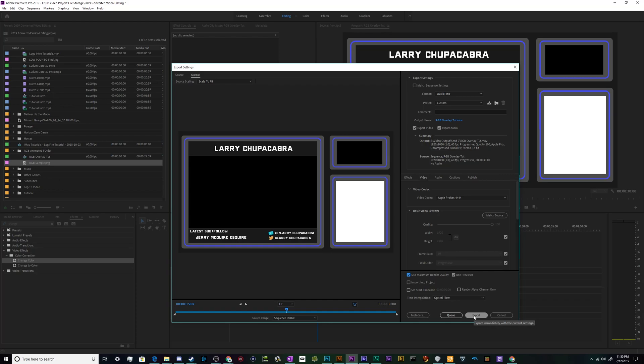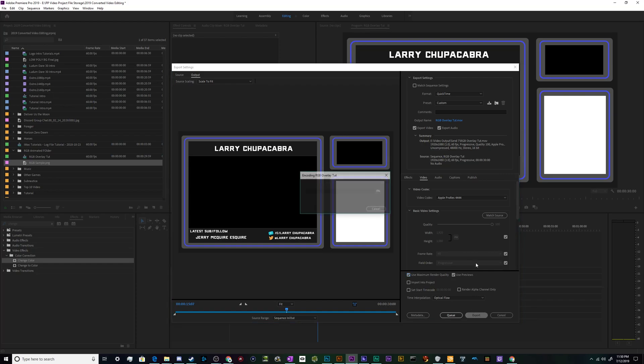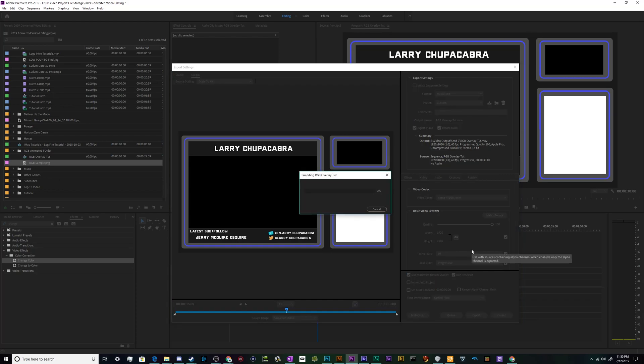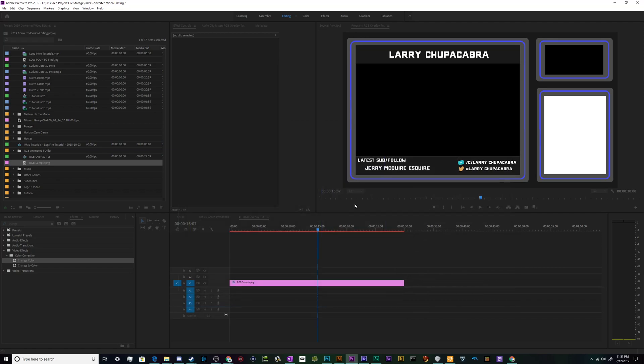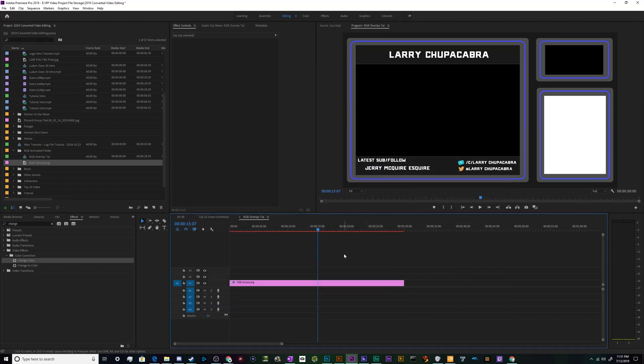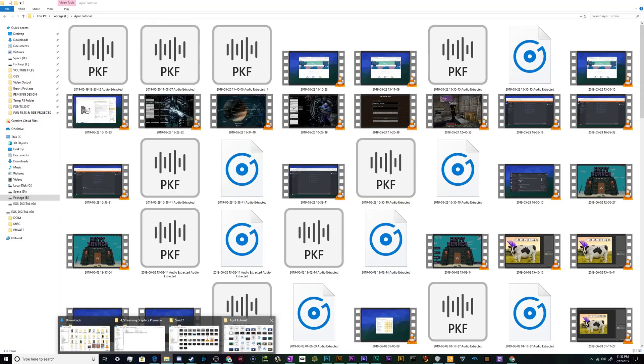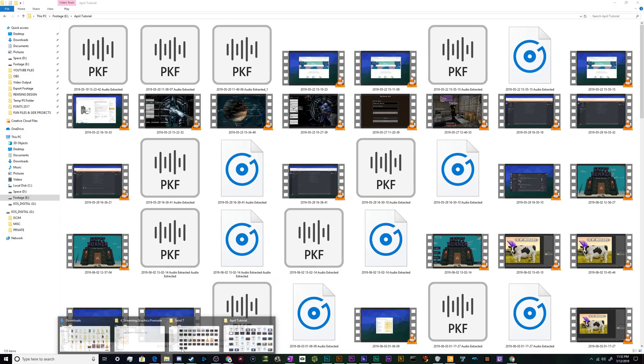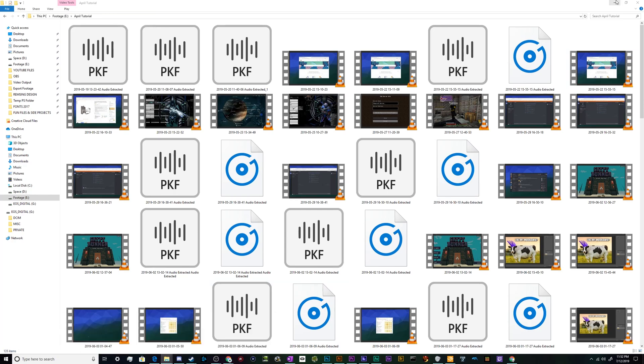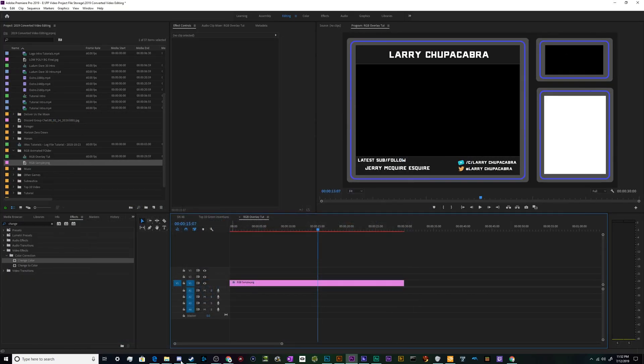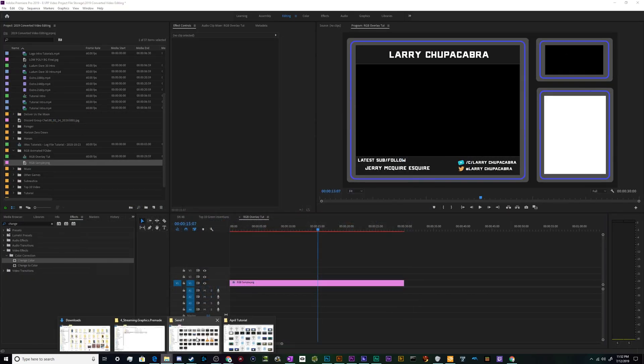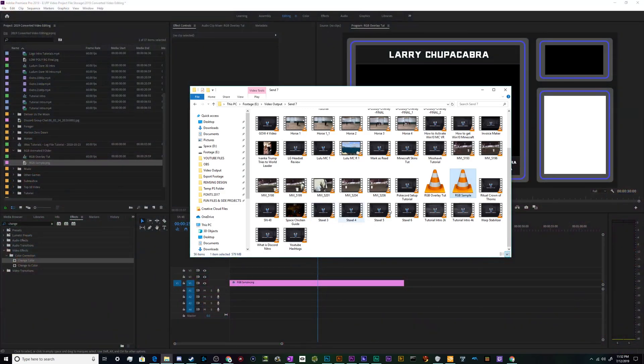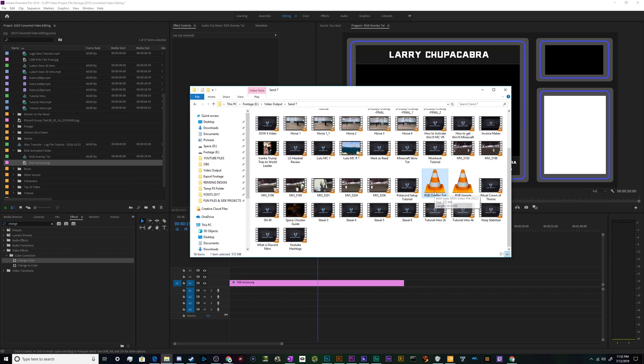Alright, so now that that's completed we can go and see what that looks like. It should look like the preview that I already made. So right here it says RGB Overlay Tutorial. If I double-click on that it should pop up VLC Media Player playing our looping video.